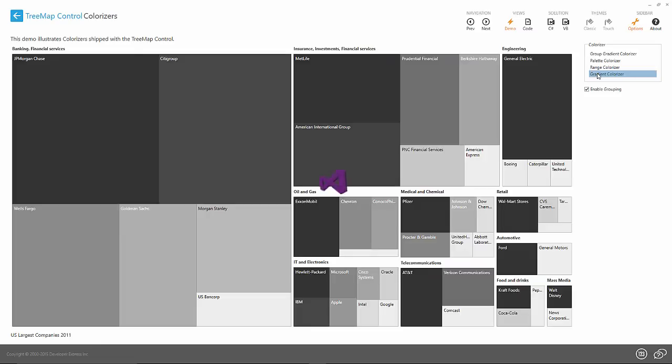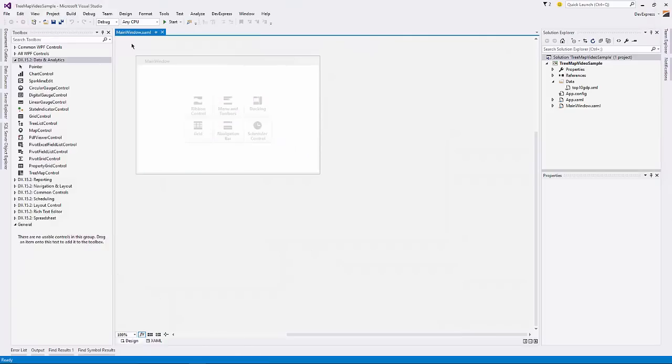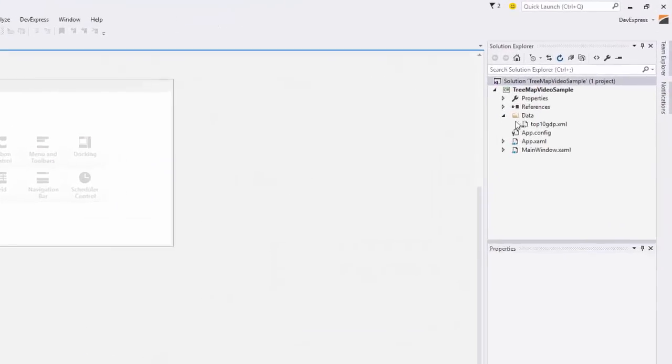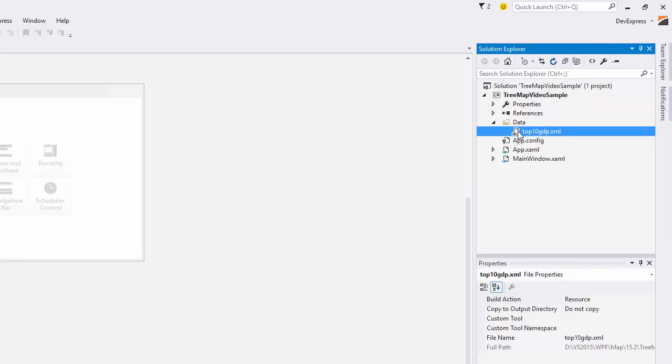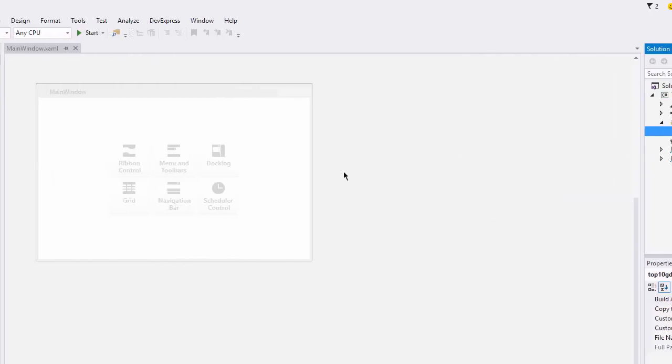Now let's look at how to add this to an application. Here I have a simple WPF project open with an XML data file containing GDP statistics.